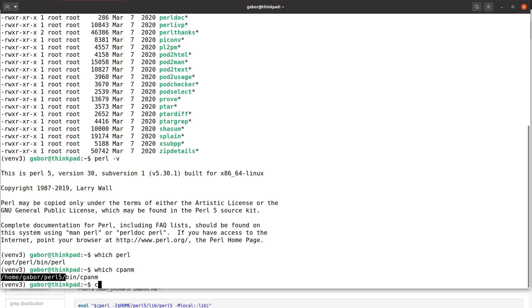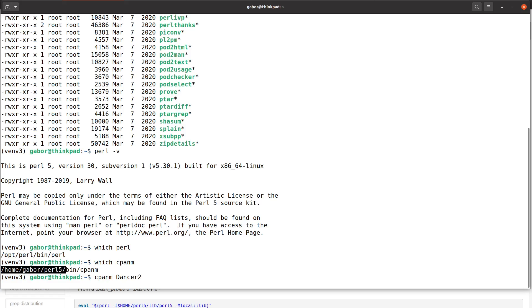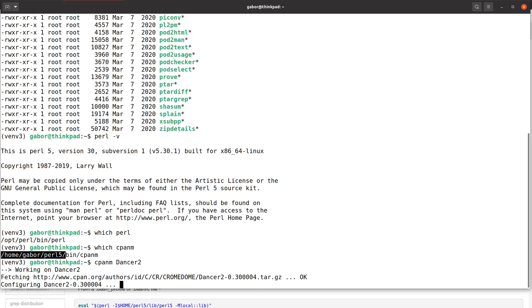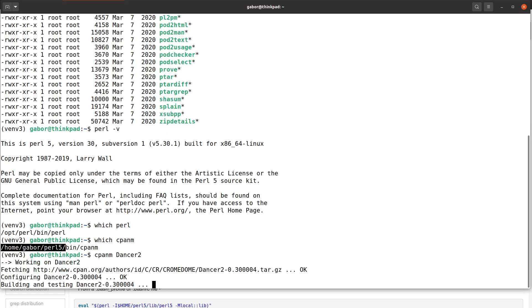Once you have cpanm, you just type cpanm dancer2 and it will go out and install Dancer 2. For me, apparently I don't have the most recent version of Dancer 2 on this computer, so it's now installing it. We won't have to wait for that. If you're running the tests, it's going to be much faster on Linux. That's it - if you need Linux, that's how you can set it up and you can continue with the rest of the course.